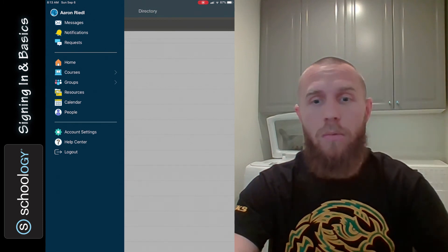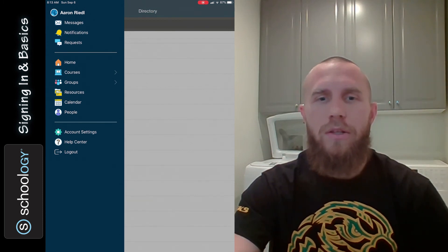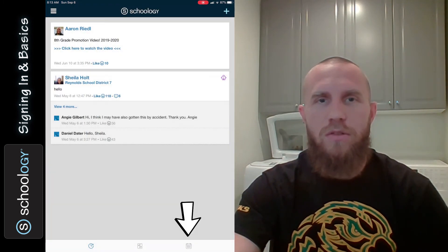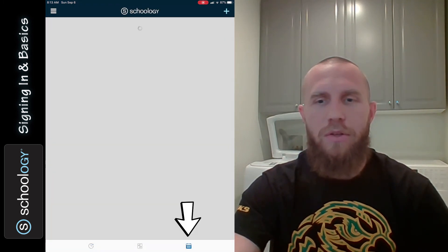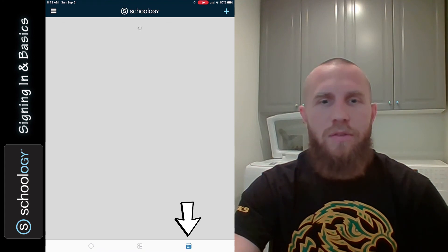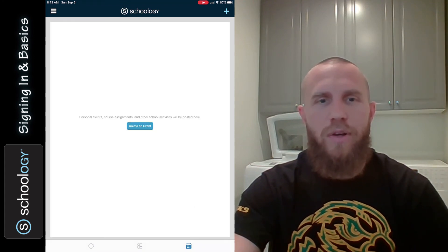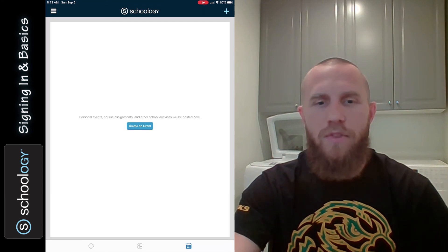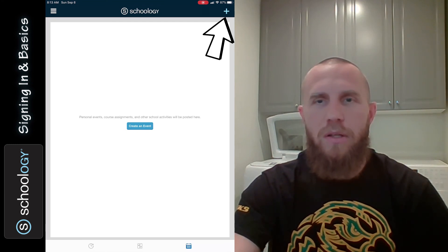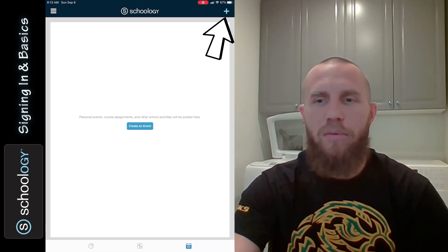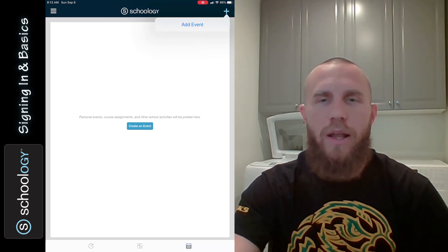If you go back home, you can see at the bottom there's also a calendar. If you want to create an event, you can click there and create your own event. If you have any assignments, you'll see them there. And if you tap the plus in the upper right-hand corner, you can add your own event.